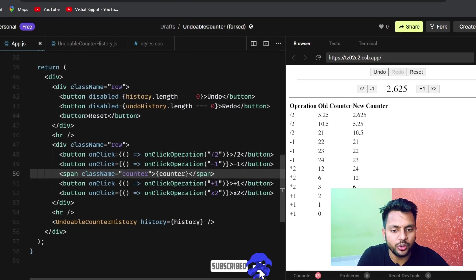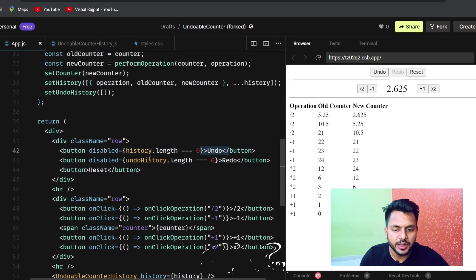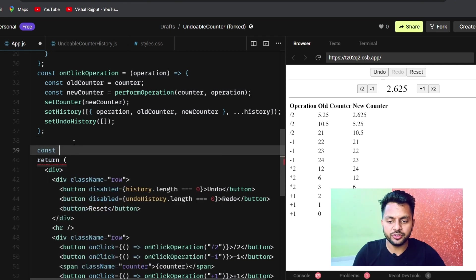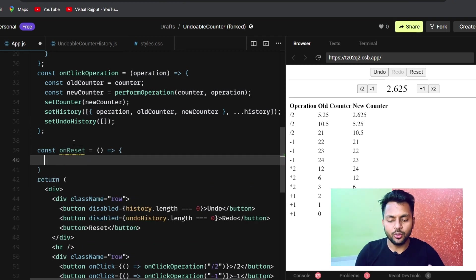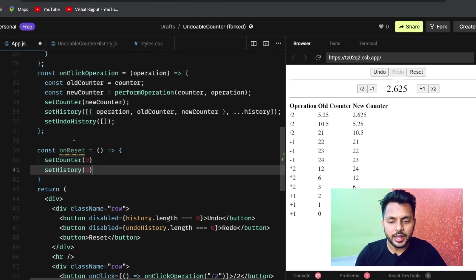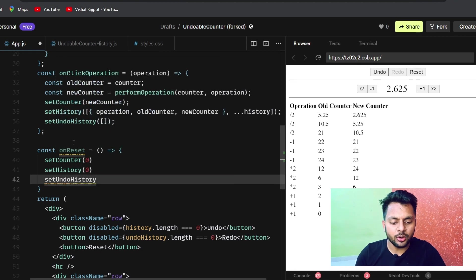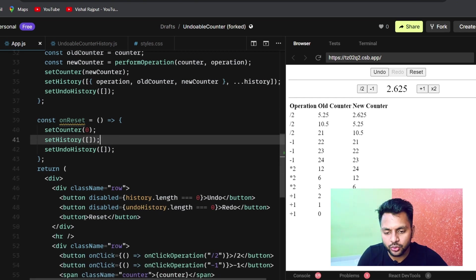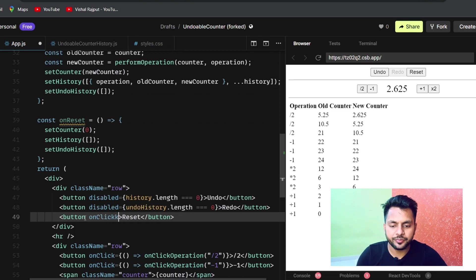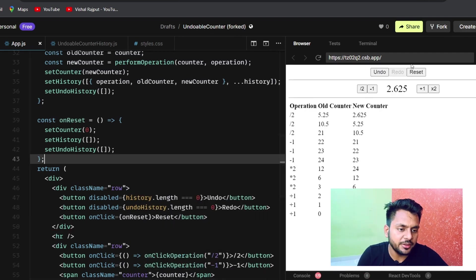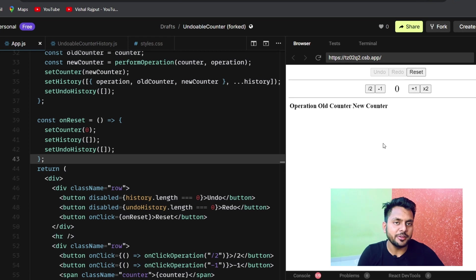Now we have to implement undo, redo, and reset. Let's start with reset — it's very simple. In const onReset, we call setCounter(0), setHistory([]), and setUndoHistory([]). We attach onReset to the reset button's onClick. Testing it: if I populate the table and click reset, it all clears. Reset is working.